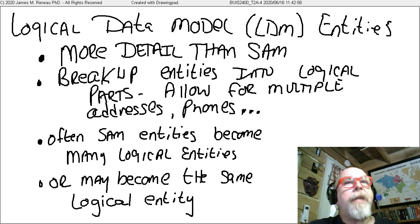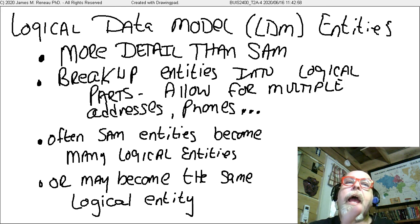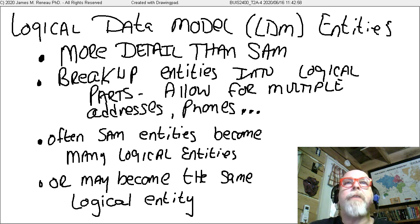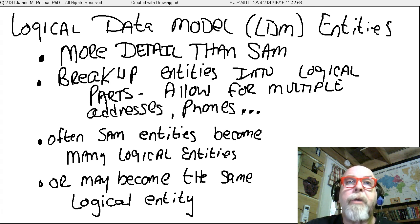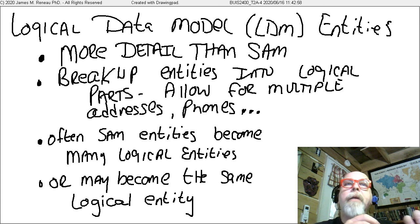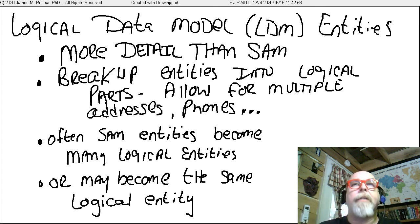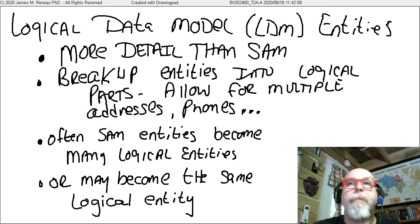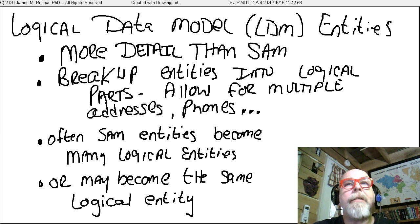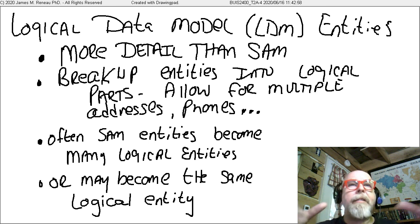In the logical data model, we take the entities from the subject area model and start looking at them logically, maybe breaking them up into bits and pieces. For instance, a customer can have multiple phone numbers — that would be a separate entity. SAM entities often become many logical entities, but some SAM entities may also join together into a single entity.